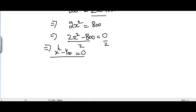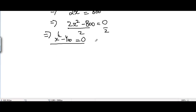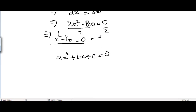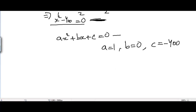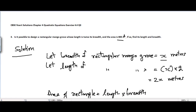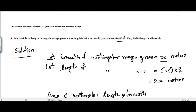Comparing with the standard form ax² + bx + c = 0, we get a = 1, b = 0 because there is no x term in this quadratic equation, and c = -400. In order to comment on the nature of the roots, we need to check the value of the discriminant.